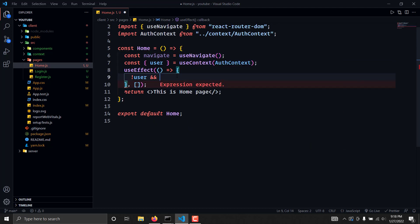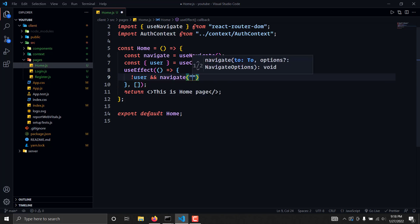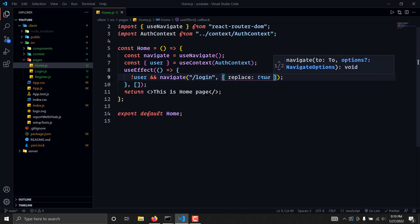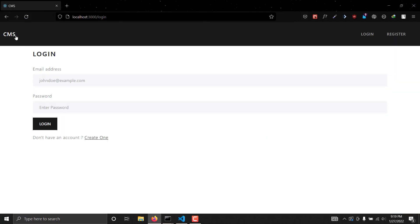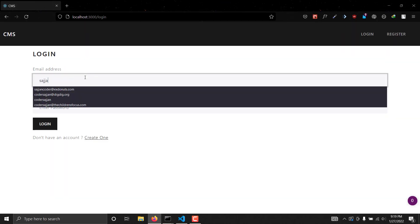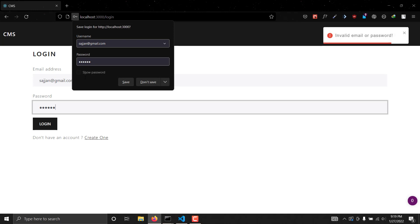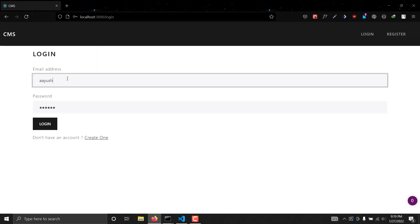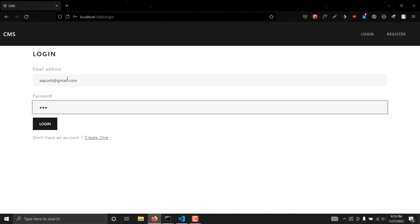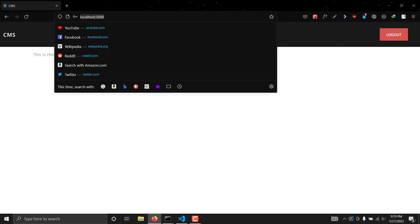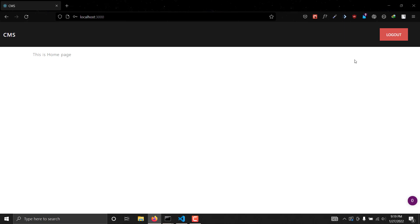We will write navigate and simply navigate the user to the login route with replace set to true. So if you go to the home route, as you can see we can't access it. But if we log in, we can now successfully access the home route and we are getting the content of the home page. So this is working fine.